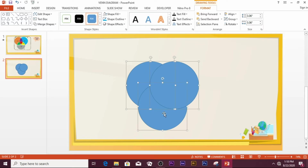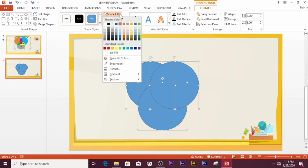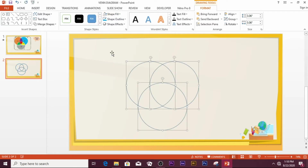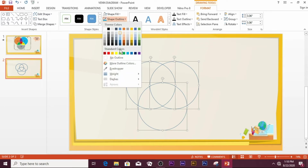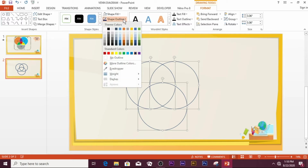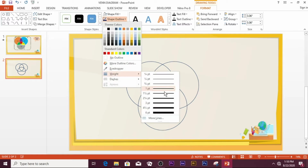Having selected all the circles, go to Shape Fill and choose No Fill to remove the fill effects. Then go to Shape Outline and pick an outline color of your choice. You may also need to increase the weight of the line — select one and a half points.